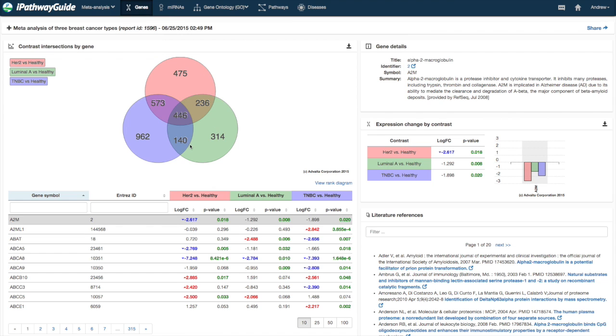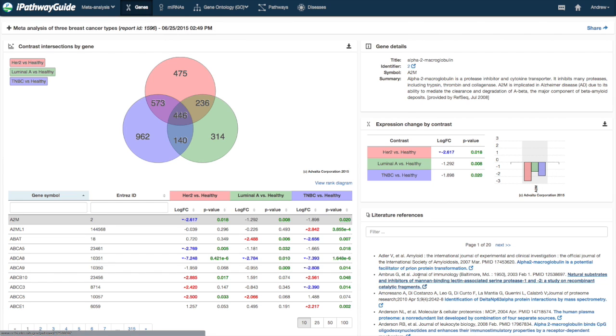The layout consists of a Venn diagram, data table, information on the selected entity, information about the gene expression for the significant differentially expressed genes across each contrast, and associated literature references.